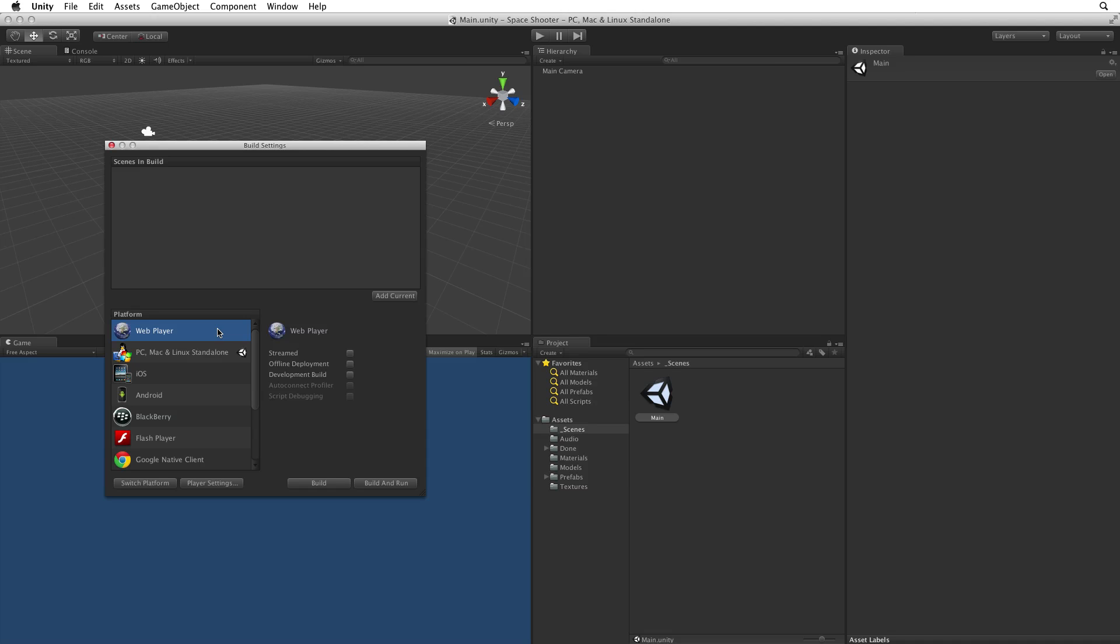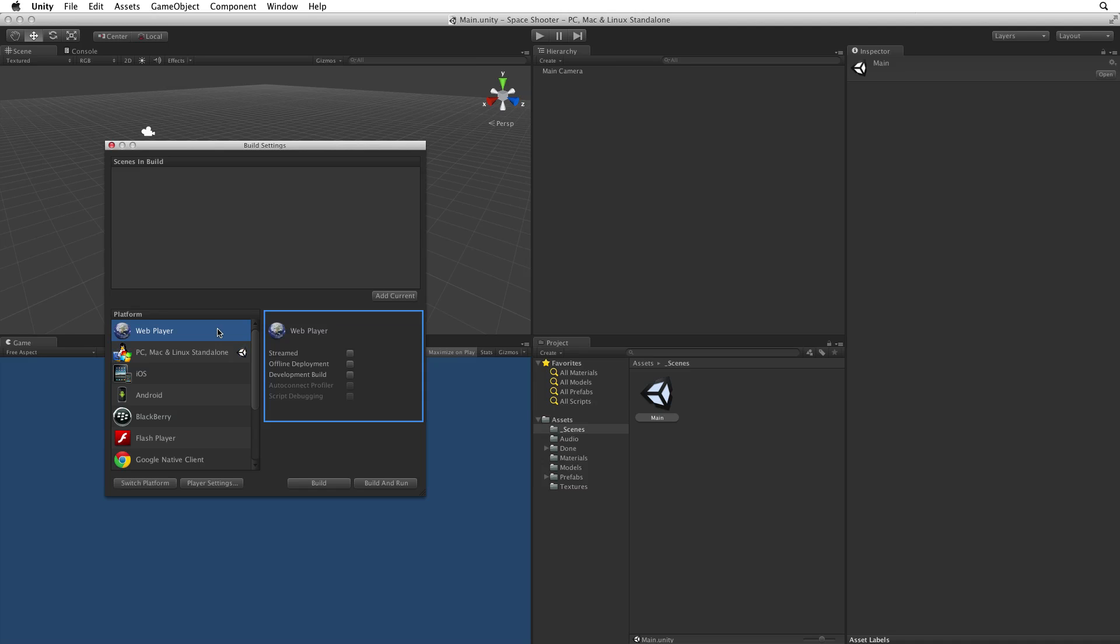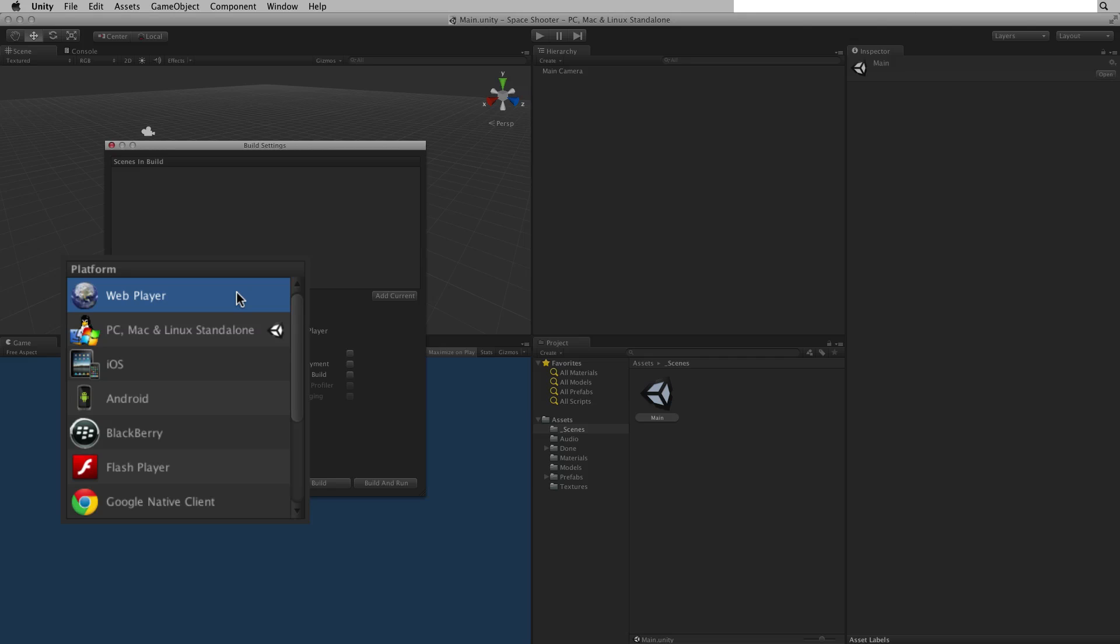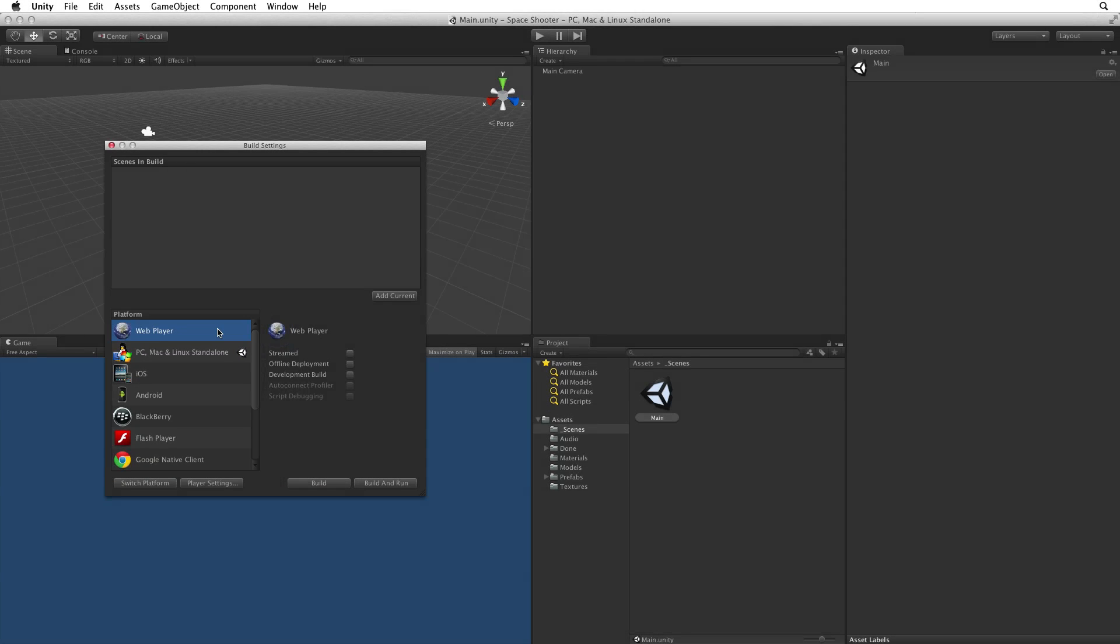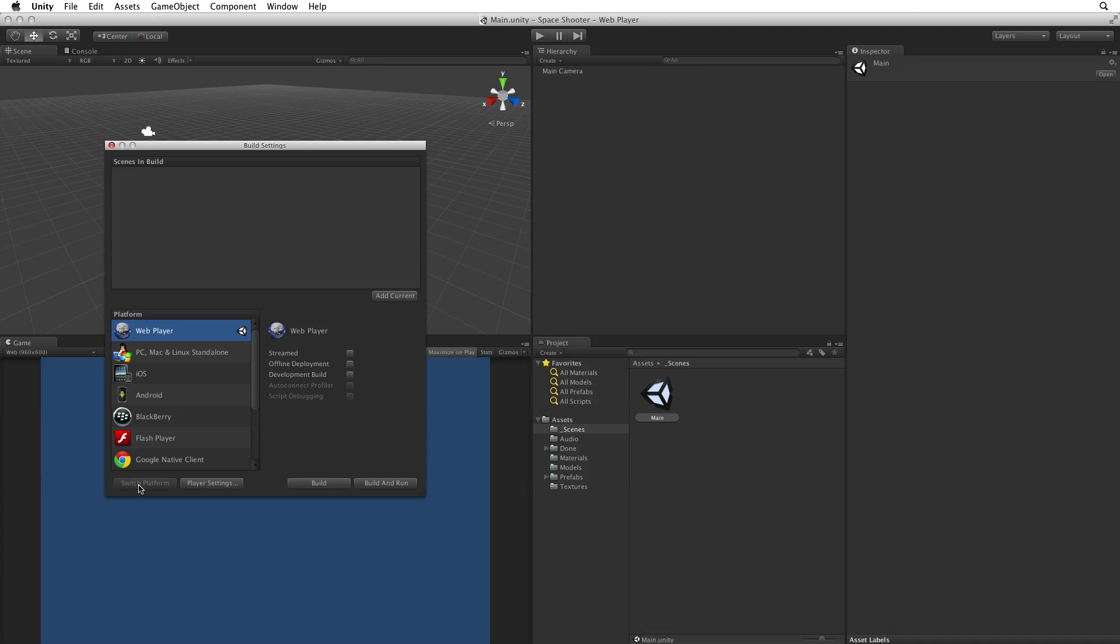Click on Web Player to select the web player build target. The blue highlight indicates we have selected the web player. We can see the details on the right change. But we have not changed the build target. Our current build target is indicated by the Unity logo and is shown in the header bar. To change build targets select the platform you want and click Switch Platform. Now the Unity logo is associated with our new build target. And that new build target is listed in the header.